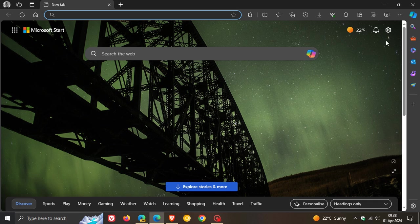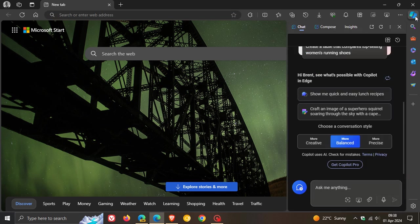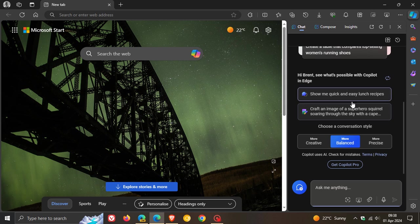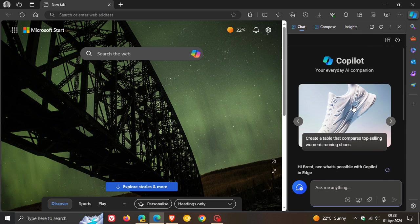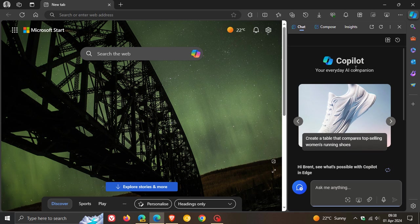If we head to our side panel in Microsoft Edge, as I posted a couple of days ago, you can now delete your entire chat history with one click and that video will be in the end screen. Over and above that,